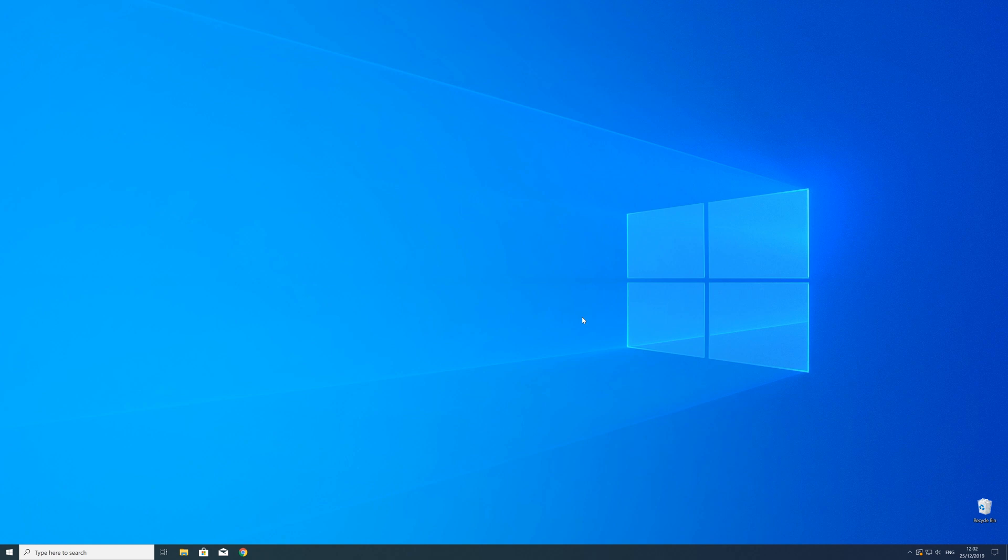After the restart of your operating system you should be able to play the game or use the program that you wanted to play or use. But in some cases the program just doesn't want to recognize the DLL.